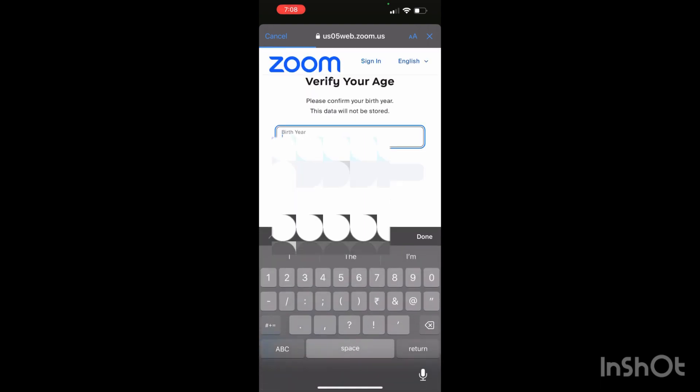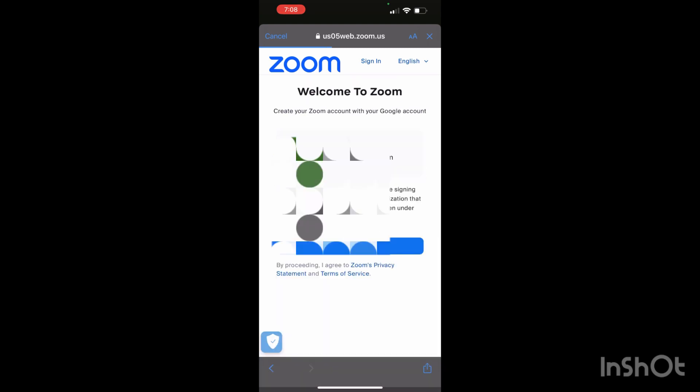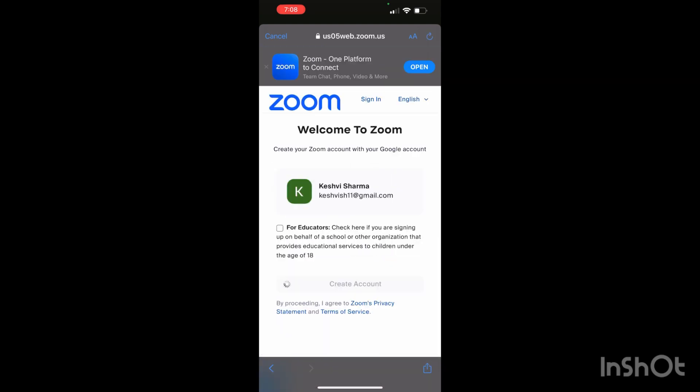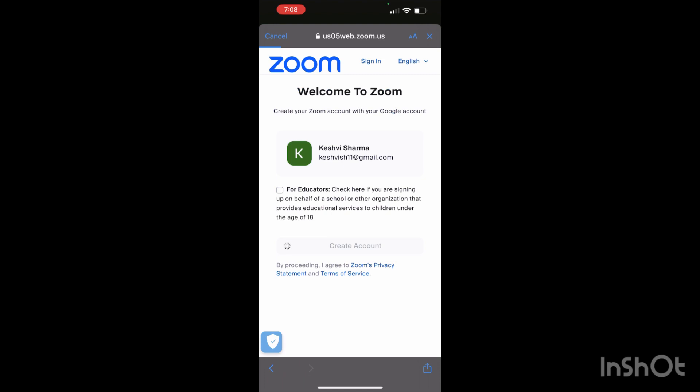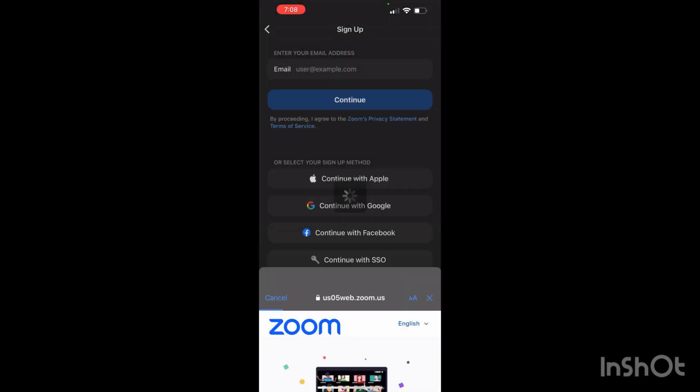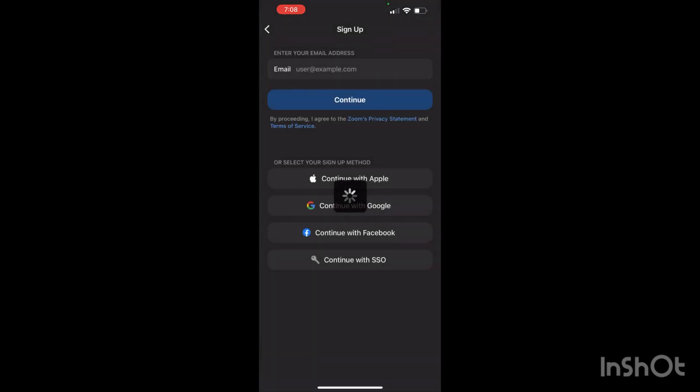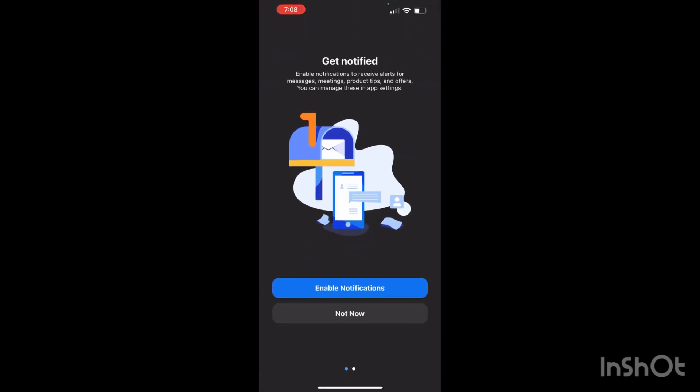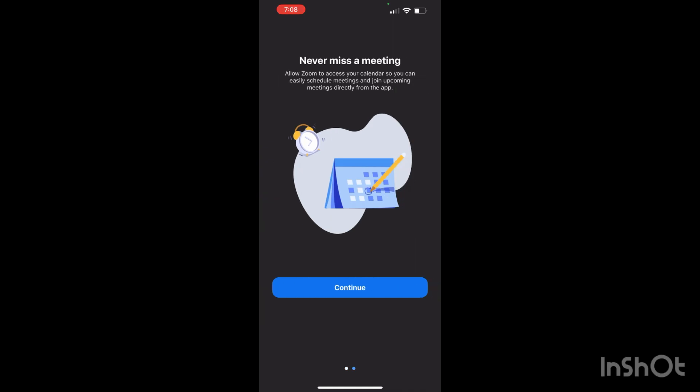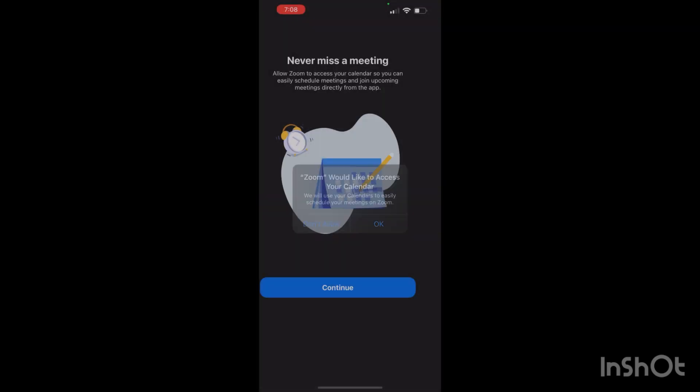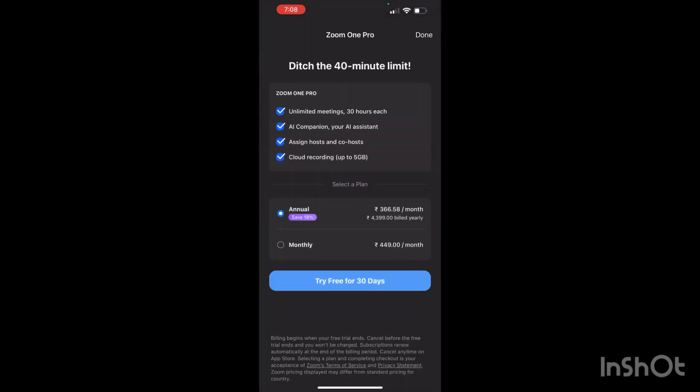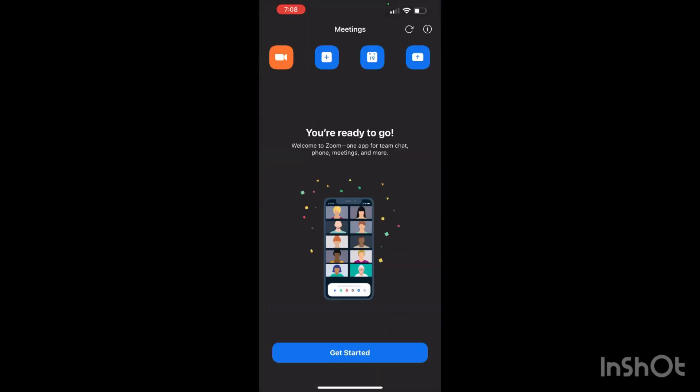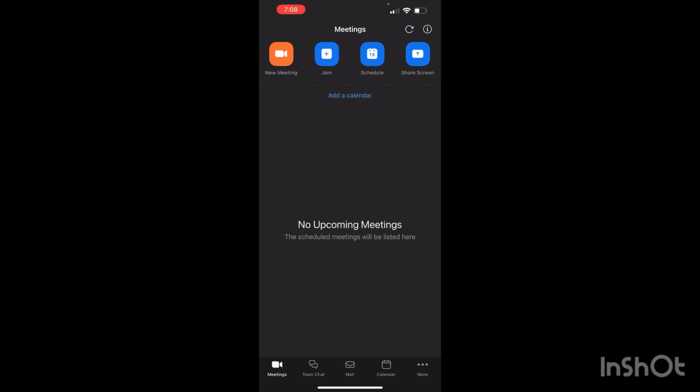Now you have to click on 'Create Account.' It will take some time while loading. Then you have to click on 'Not Now,' 'Continue,' 'Continue,' 'Done,' and 'Get Started.'